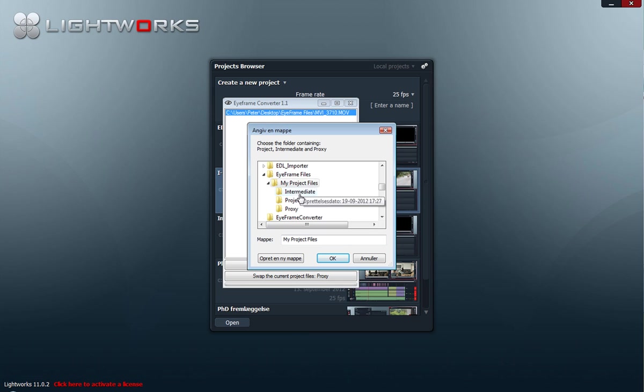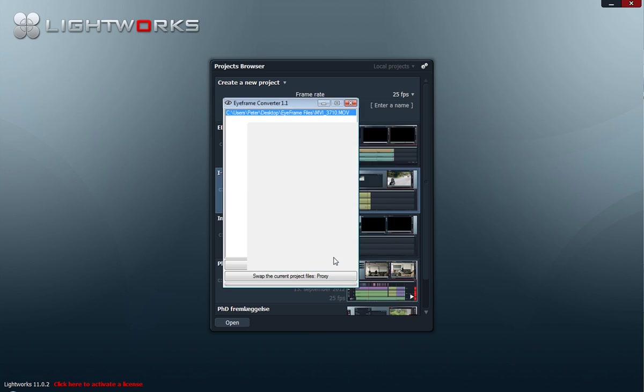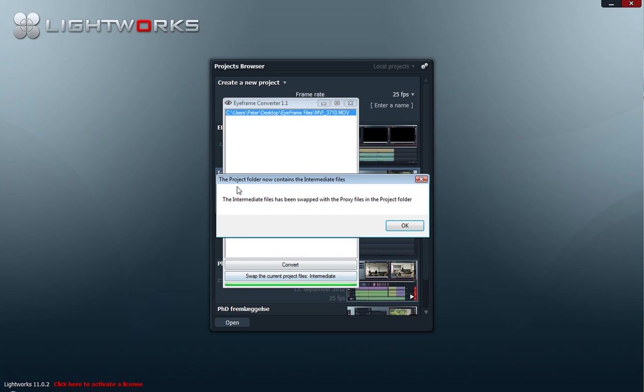So when I click here and I select the top folder containing these three folders, it will swap the files so the project folder now contains the intermediate files, which is the high quality files.